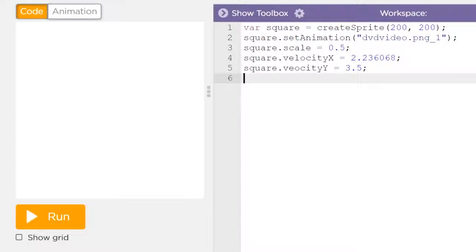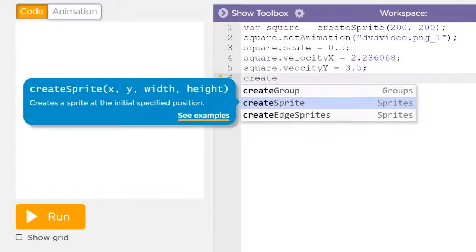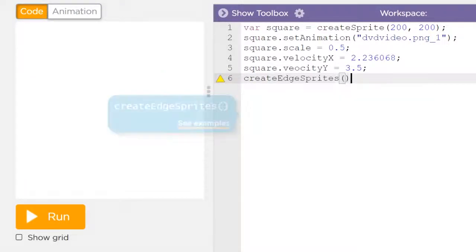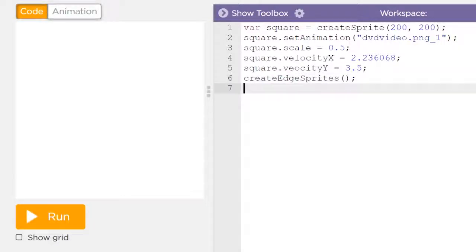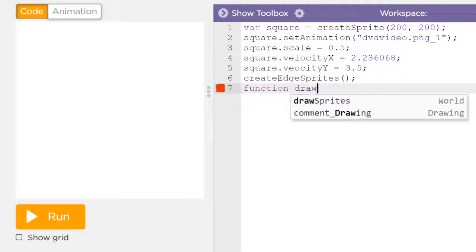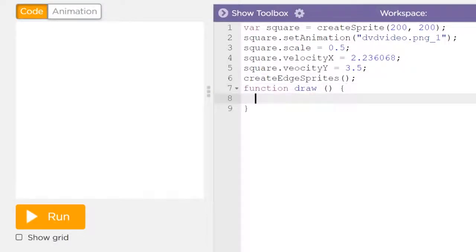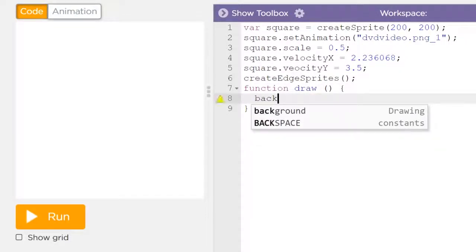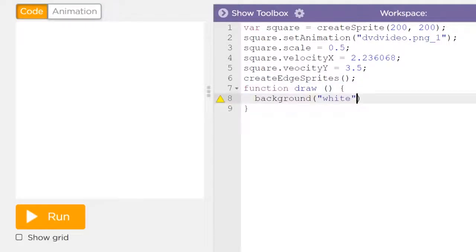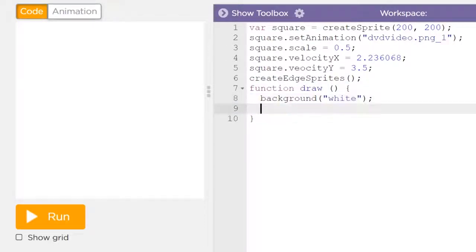Next up, I'm going to also have to create these edge sprites to make sure that our square can bounce off the edge. And finally, we get to the draw function — this is what's going to be happening on the screen. Every single frame, I want a new fresh background, and I'm going to make that white.